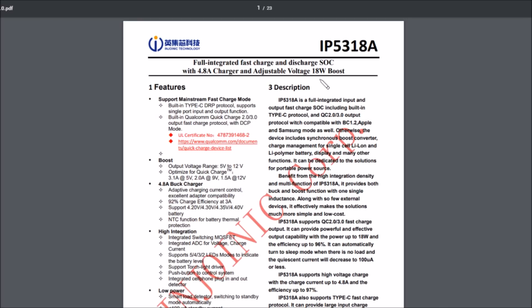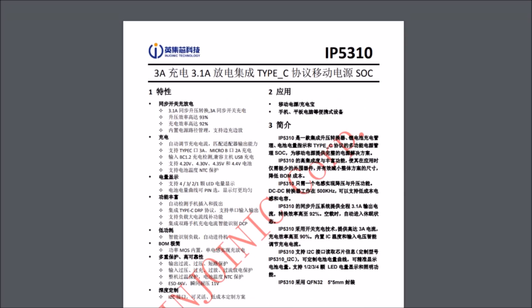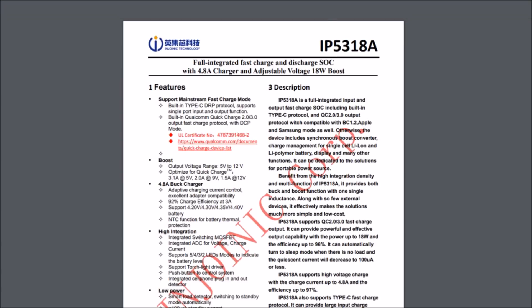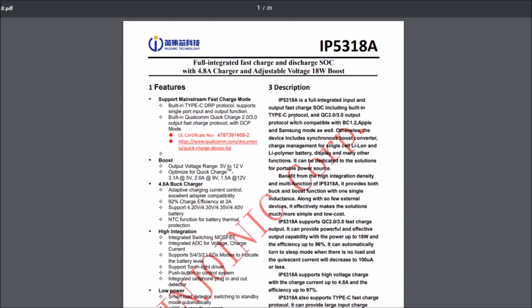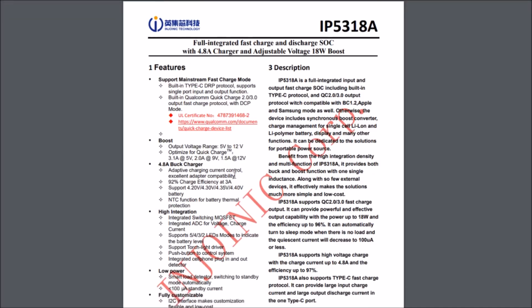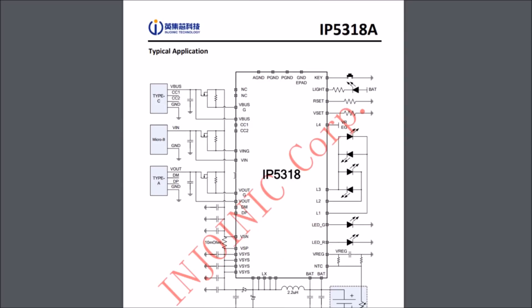We've got a data sheet for the IP5318A, and I've also got a data sheet for the IP5310, but this one's in Chinese so let's start with the 5318. This is a full integrated fast charge and discharge system on a chip, with 4.8 amp charger and adjustable voltage 18 watt boost. Fully integrated input and output system on chip. It's got Type C protocol, USB Type C I think that is, got built-in Type C DRP protocol. It's got built-in Qualcomm Quick Charge 2 and 3 output fast charge protocol with DCP, I think that's Dedicated Charging Port, mode. Output voltage ranges 5 volts to 12 volts, where we saw that 12 volts coming out. Optimized for Quick Charge: 3.1 amps at 5 volts, 2 at 9 volts, 1.5 at 12, those are similar numbers to what was printed on the bottom of the power bank. So yeah, this is a system on a chip.